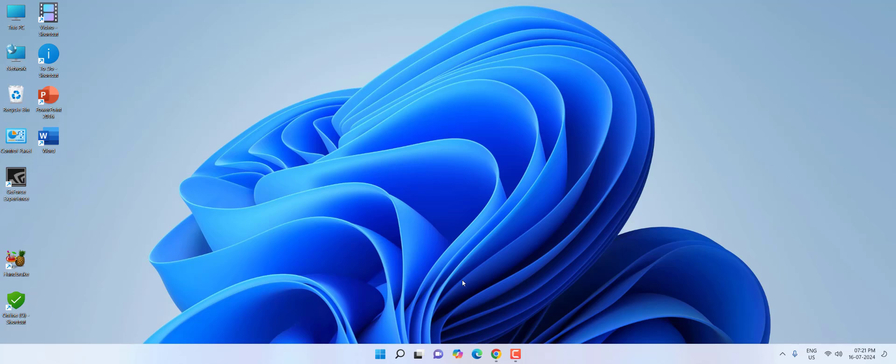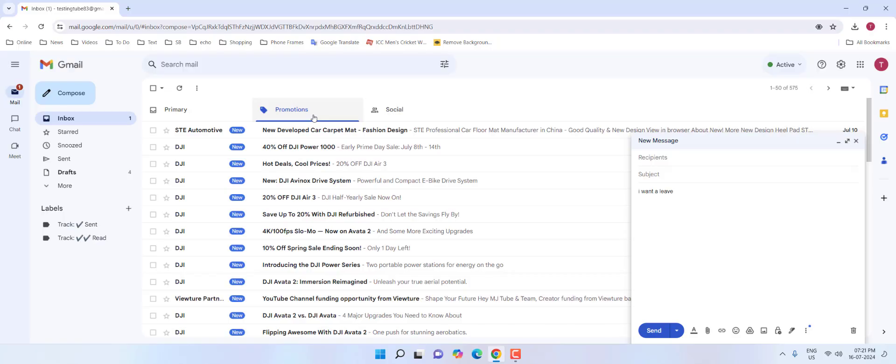Hey guys, welcome back again. I'm MJ. In this video, I'll show you how to create automatic emails in Gmail.